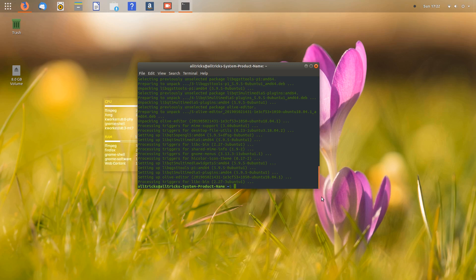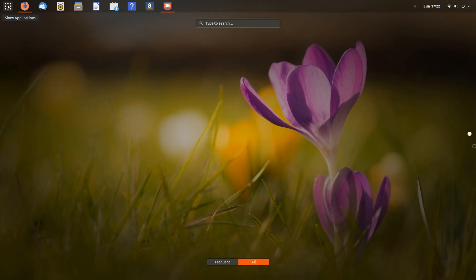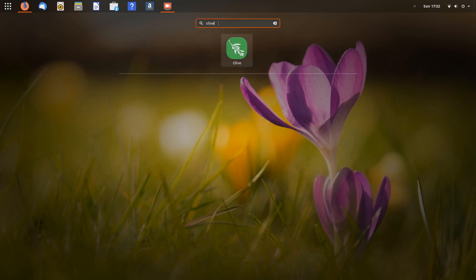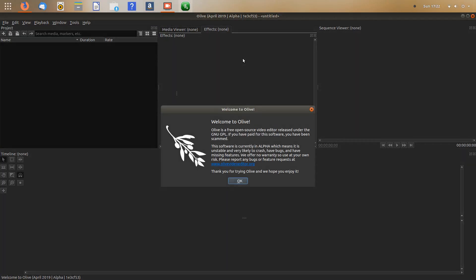Go to the menu and search for Olive — you will see it is installed. You'll get the icon for Olive with a label; click on that to launch the editor. You will see an interface like this — this is the editor, and it is open source.